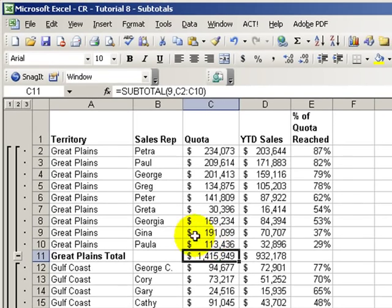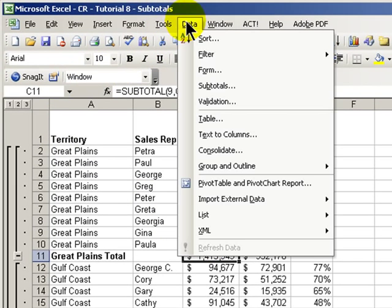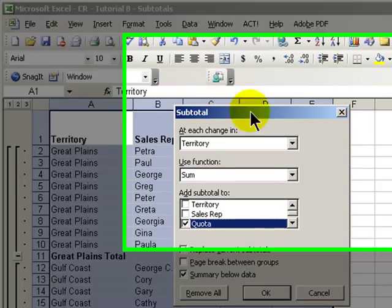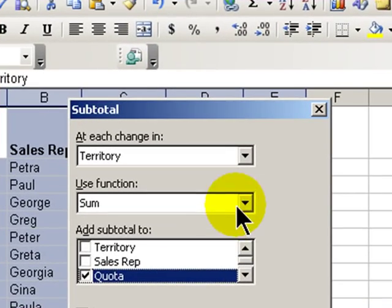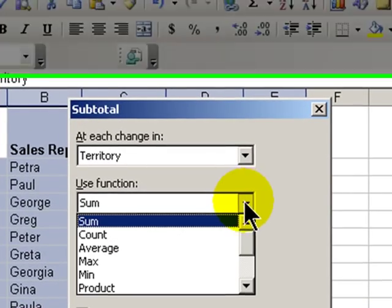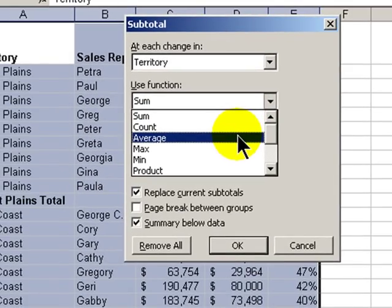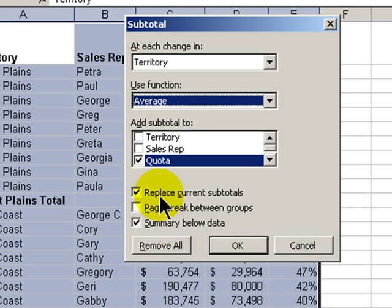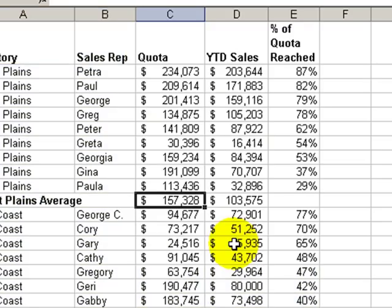In this case, average. So we'll go back to Data, Subtotals, and everything will stay the same except we're going to make the change. Over here, we're going to see the average for our subtotal. We're going to leave everything else in place, including the replace, meaning that we will no longer see the sum — we'll have it show the average. Click OK.